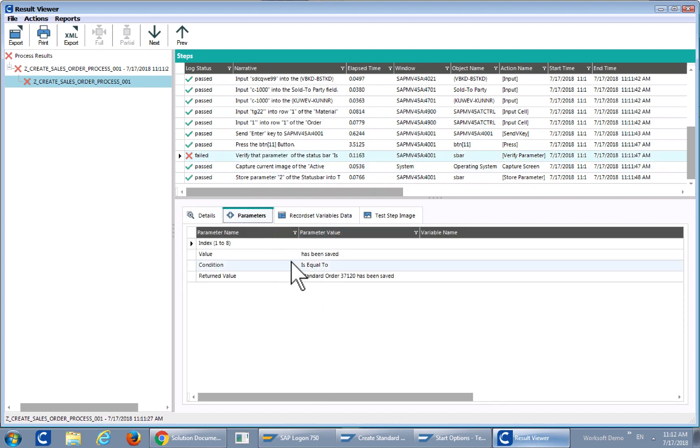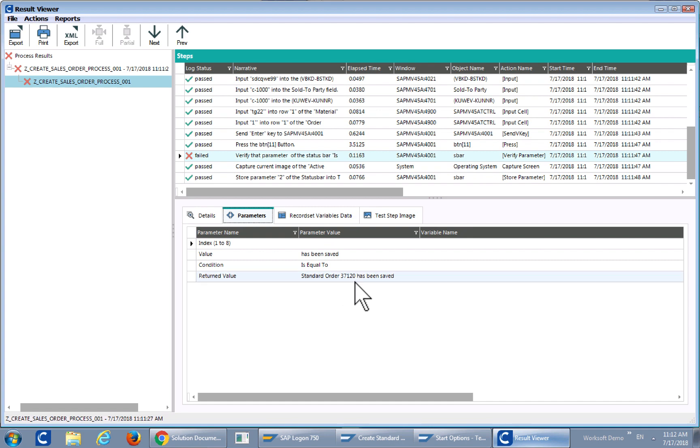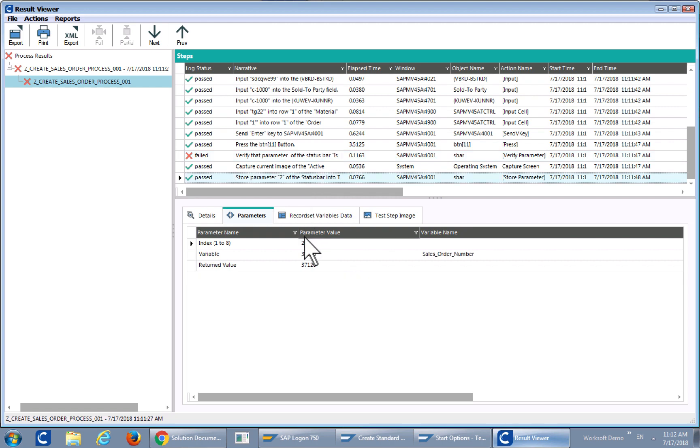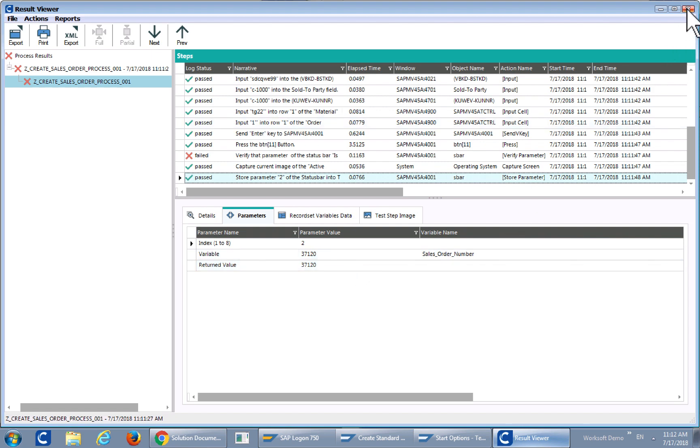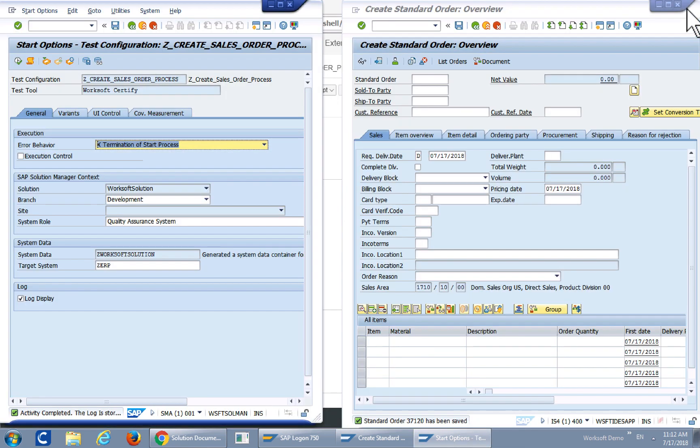And as you can see here the value has been saved is equal to standard order 37,120. I did that deliberately. If we go down here to the last step the parameter that is stored to the variable name sales order number is 37,120. So I'll close that and we can go take a look at what that looks like inside of SAP.